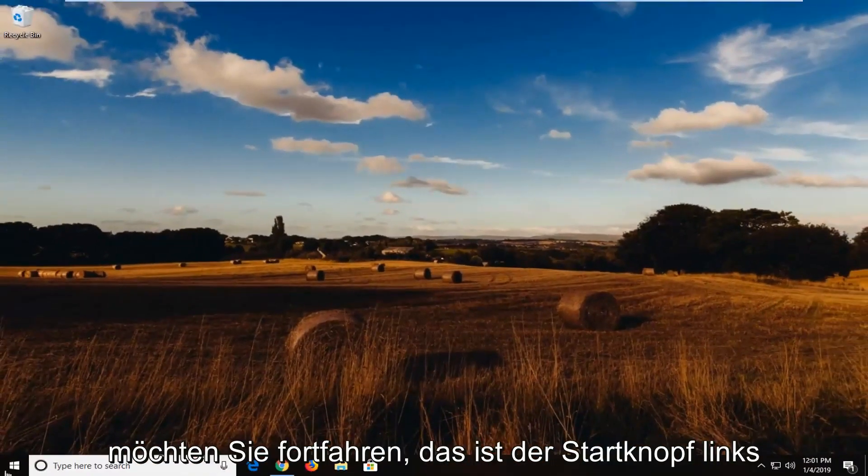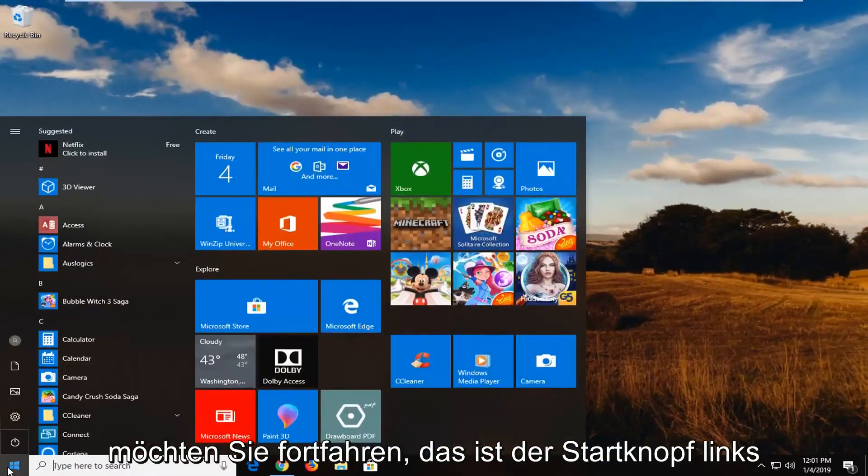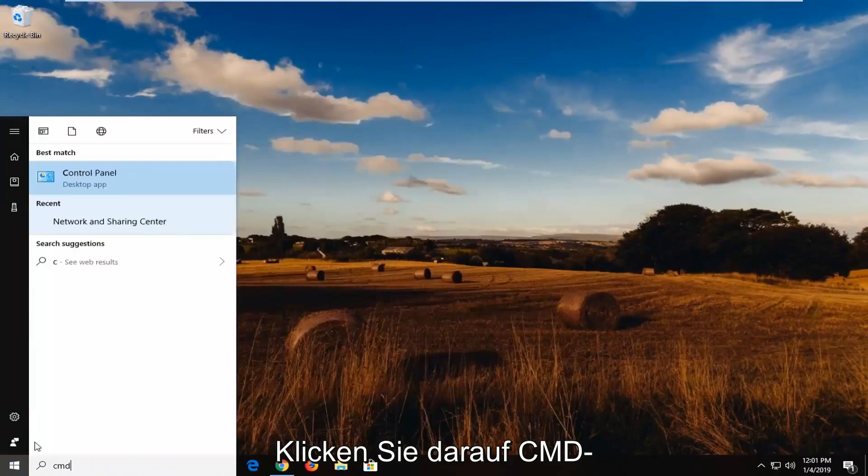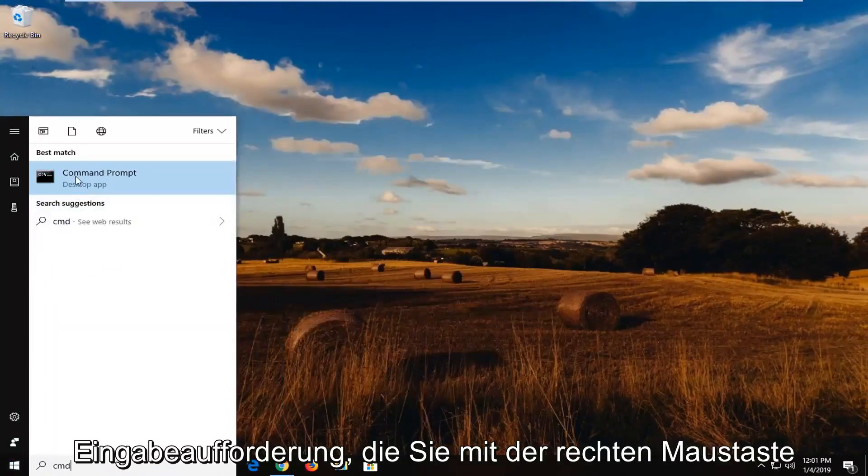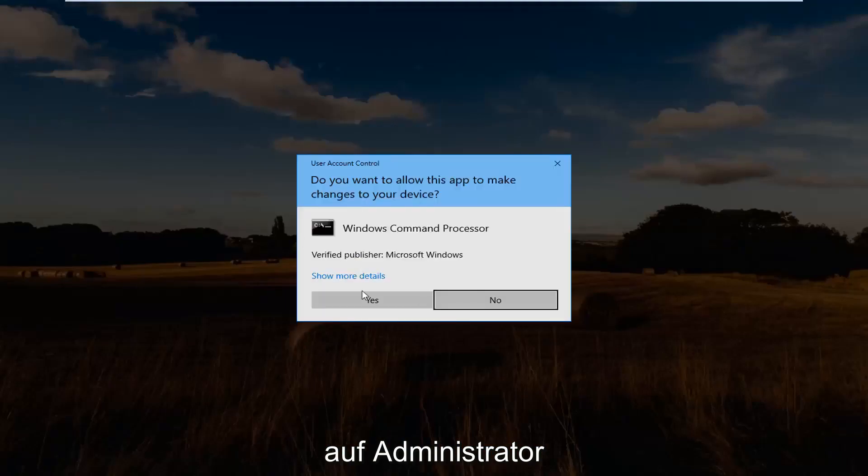And then you want to go ahead back to Start button. Left click on it. CMD. Command prompt. You want to right click. Run as administrator. Left click on yes.